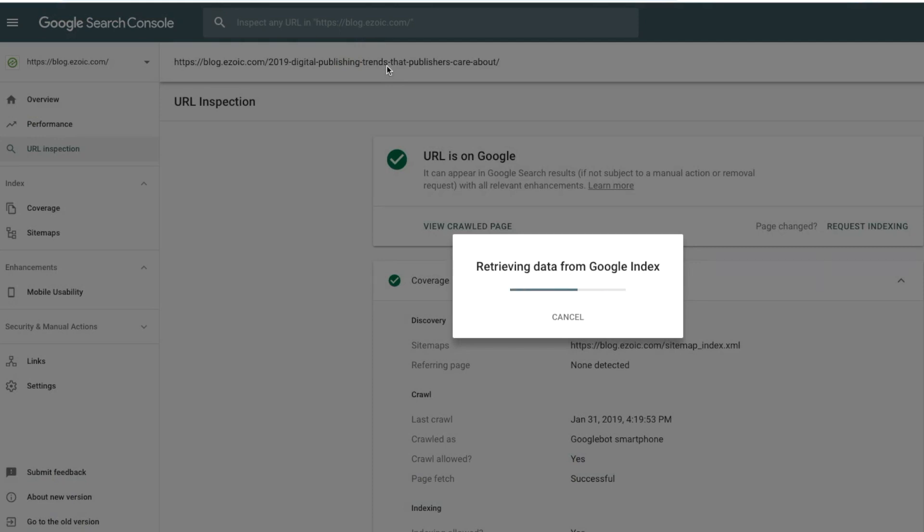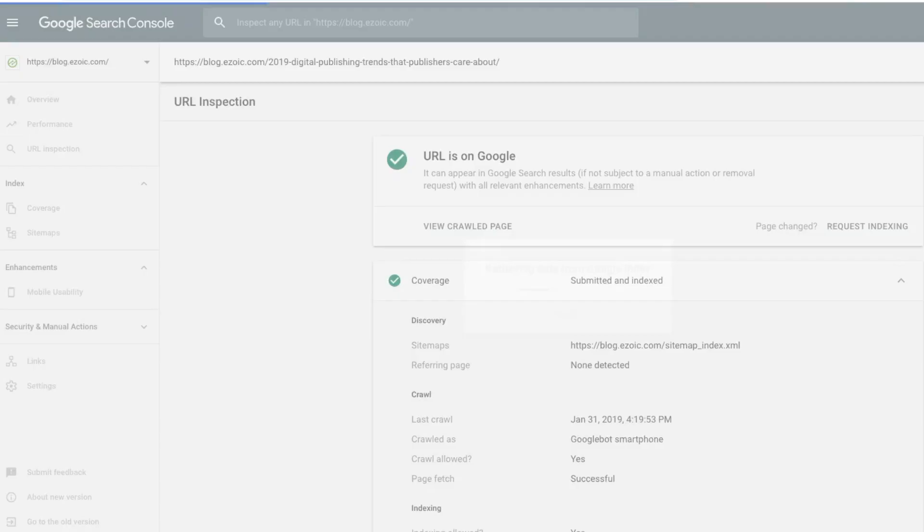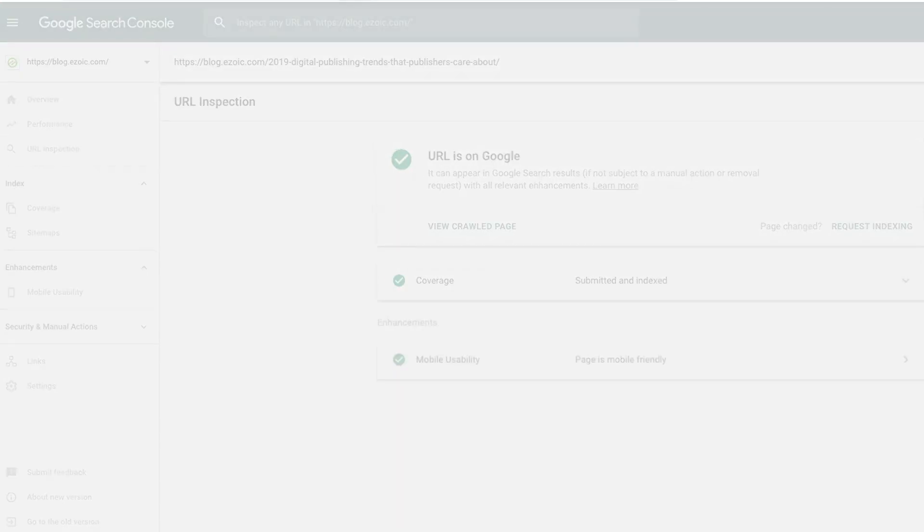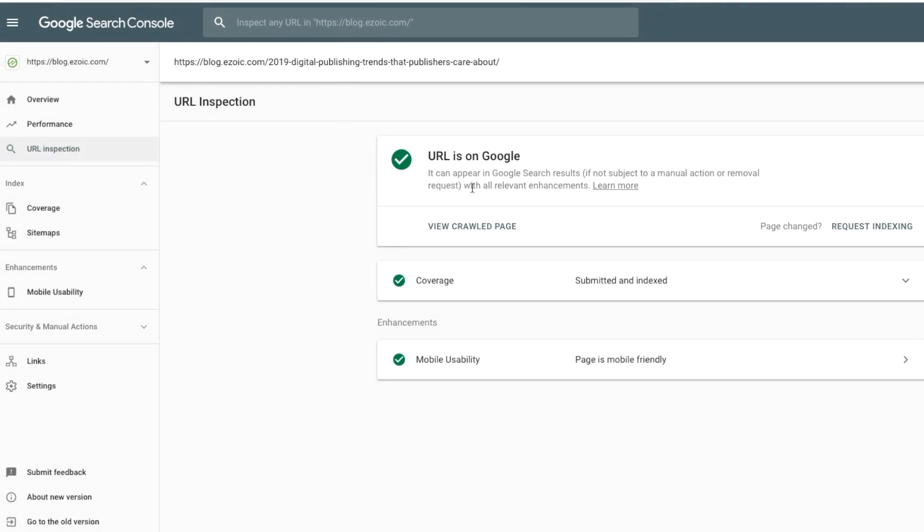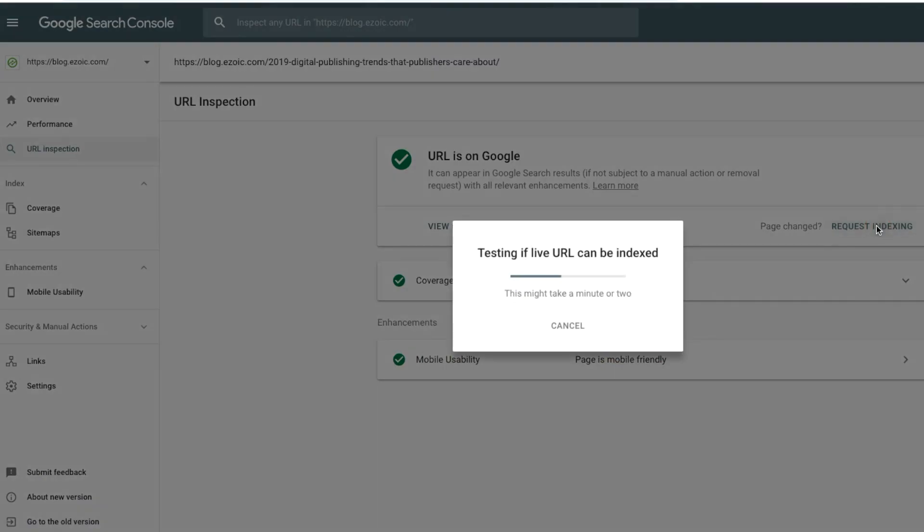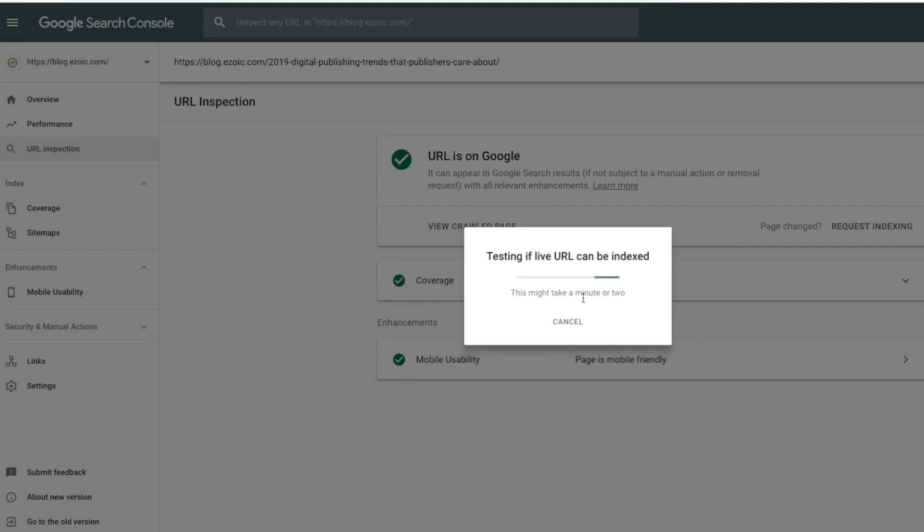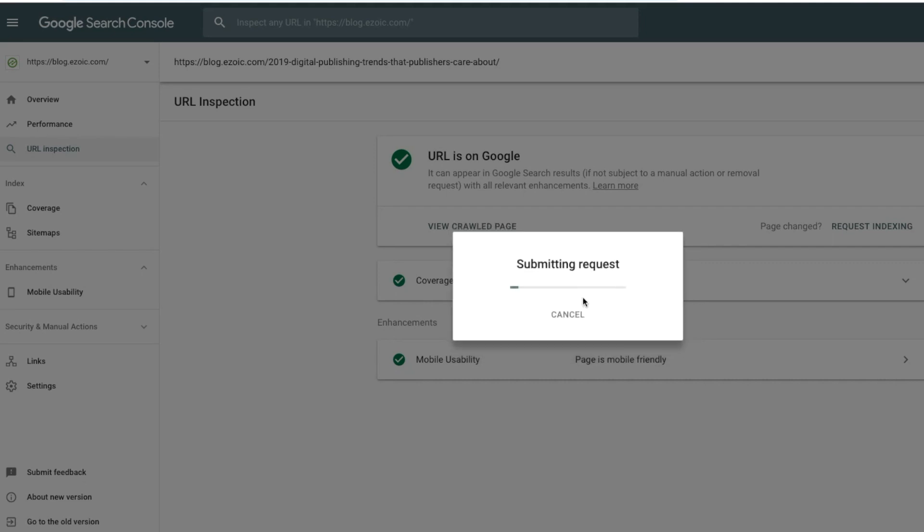now you can throw those same URLs into your inspect tool. And if Google doesn't find it, which if it's new, they won't, you can click on Request Indexing. And when you do that, Google will then index your new article inside of Search.